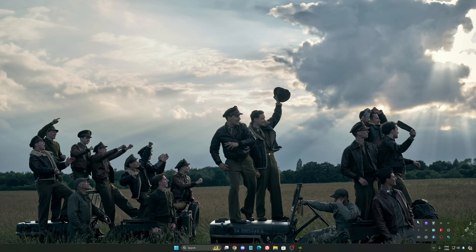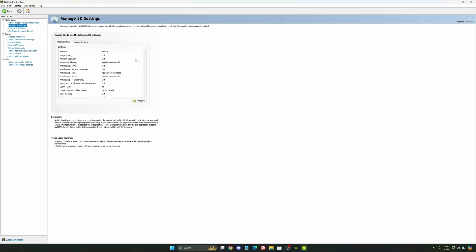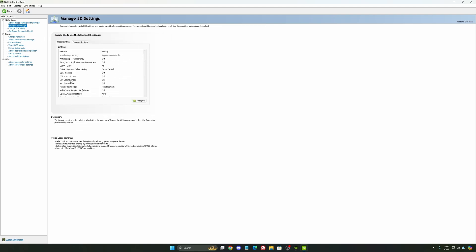Also, we're going to go to the control panel. I'm going to show you some optimization that you can do. So we're going to go to the manage 3D settings first. So the first thing that you should definitely activate is your low latency mode. Make sure this one is at on.